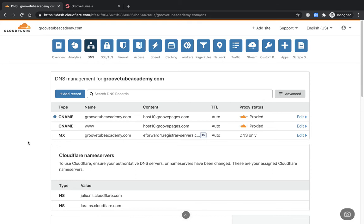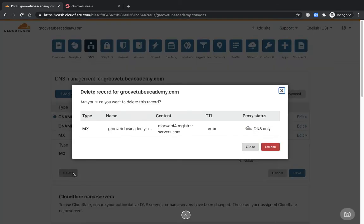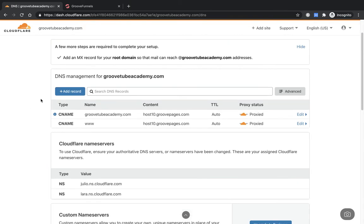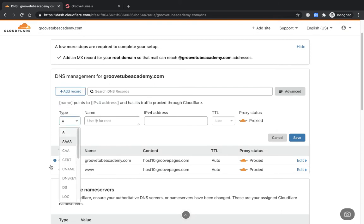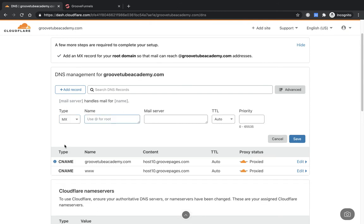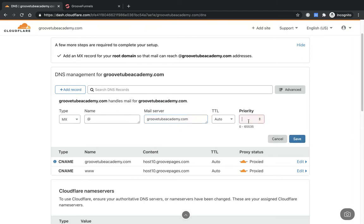A help bar has come up saying a few more steps are required to complete the setup: add an MX record for the root domain so that mail can reach @groovetubeacademy.com addresses — that's for if you set up an email with this domain. We'll do exactly what it says: add a record, select MX, use the @ sign for the root, add in the mail handles for groovetubeacademy.com, and set priority to 1. Save that.